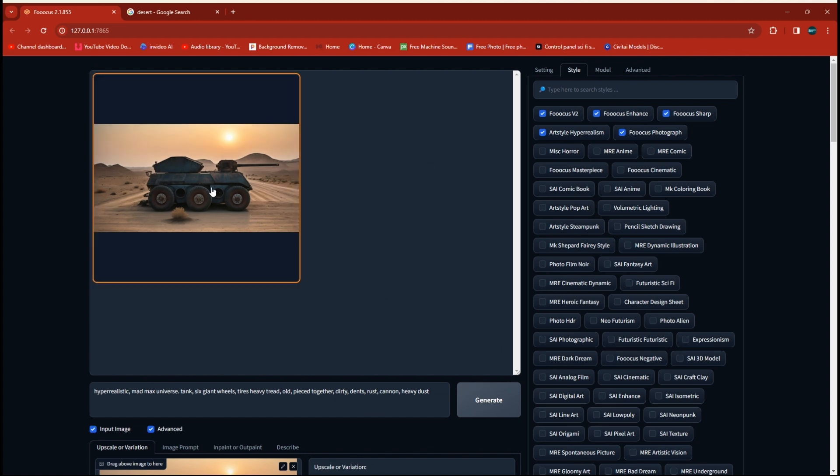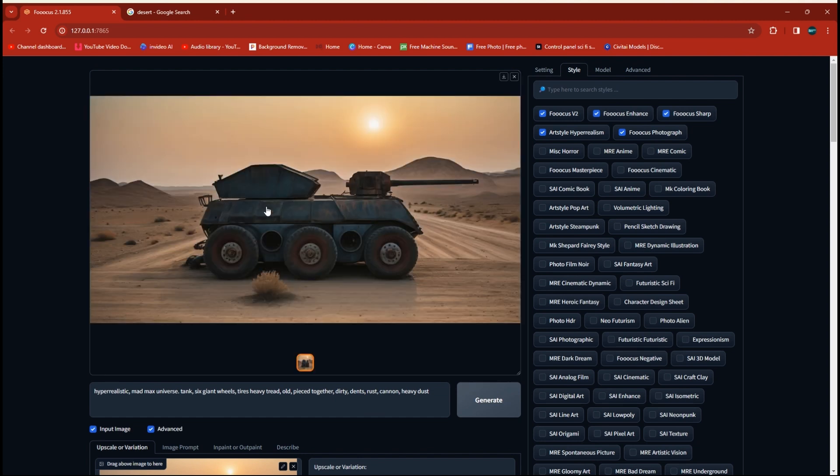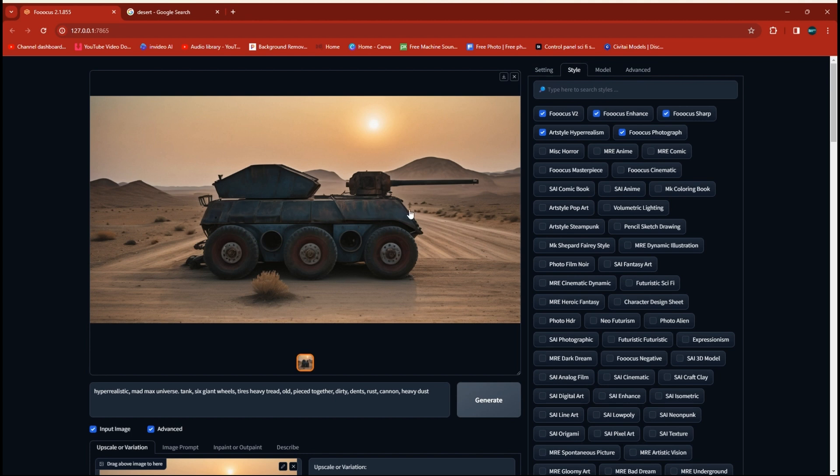Now, this is starting to look pretty good. It has more of a tank look to it. And I'm going for more of a Mad Max vehicle. So, we're going to run it a few more times. But you can already see the rust and the dirt and how it's starting to look pretty real.